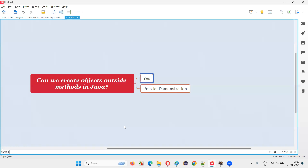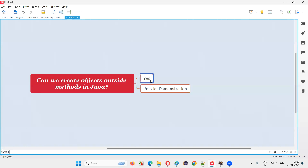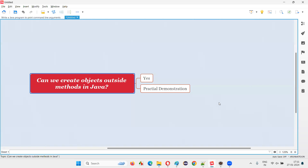The answer is yes. Not only can we create objects within the methods, but also we can create objects for the classes outside the methods as well. There's no problem in that — Java is not going to give you any compiler error. We can create objects for a class within the method or outside the method. Doesn't matter.